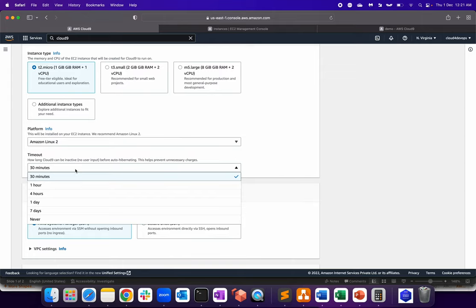Because there is no point to have Cloud9 up and running if you're not doing development. Obviously, being a human, I'm not going to work 24x7x365 days. So I have to shut down those environments which I'm not using, because we are running in the world of cloud. So it's better to save money as much as we can.